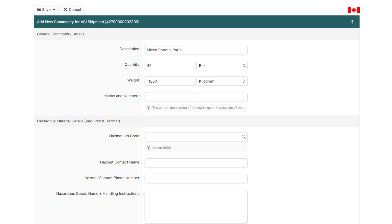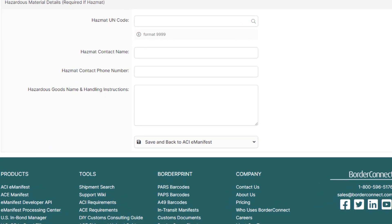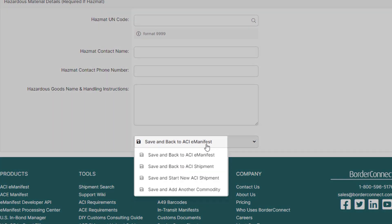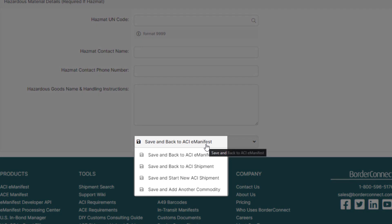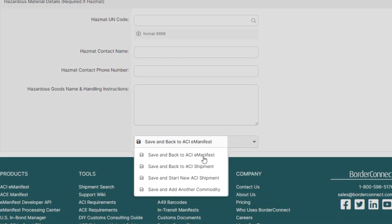Then go to the bottom and hover over Save and back to ACI eManifest. If you have additional shipments to add, you'd click Save and start a new ACI shipment. However, in this tutorial, it's only a consolidated shipment, so click Save and back to ACI eManifest.